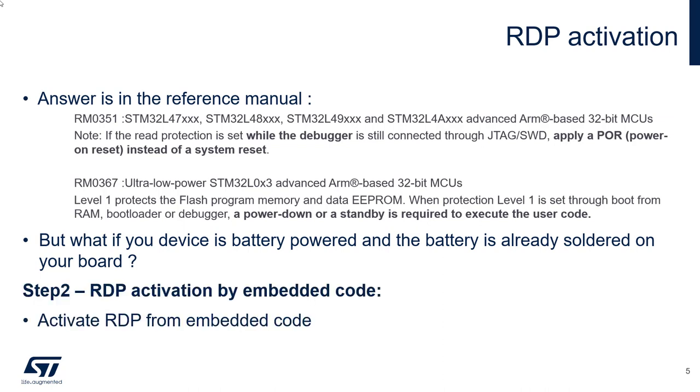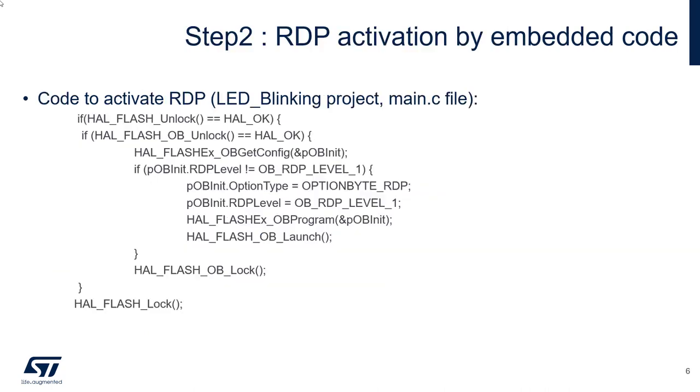If we focus on the first reference manual, you can activate RDP while the debugger is not connected. So I propose we are using the embedded code to activate the RDP. And let's see what happens.